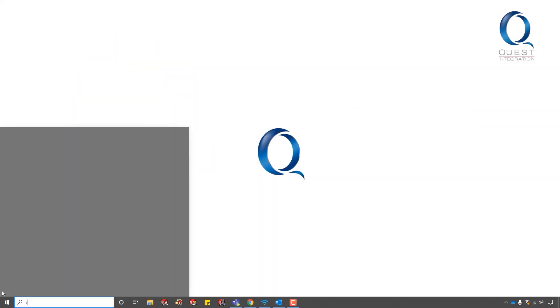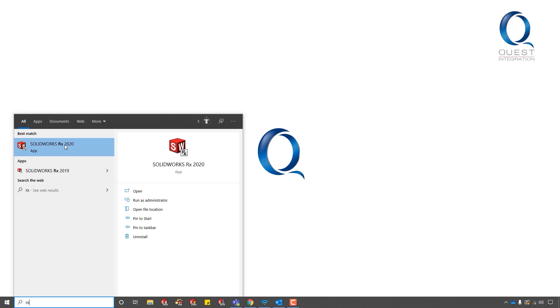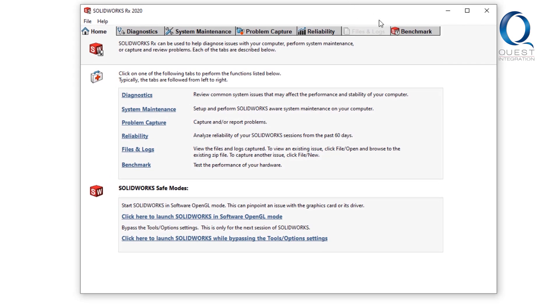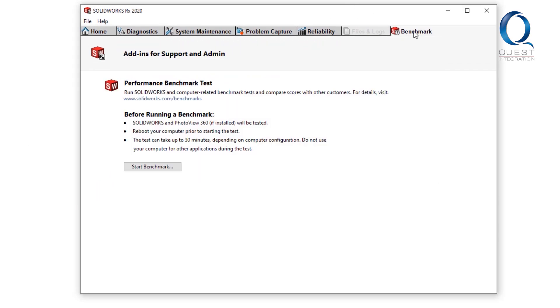Let's take a quick look at the Benchmark tool that lives inside of the SOLIDWORKS RX. You can easily get to it through the Windows Start menu.